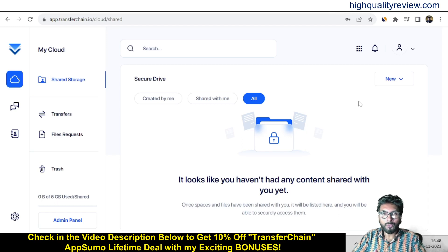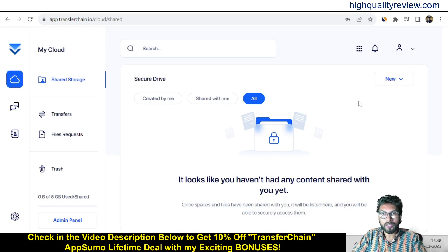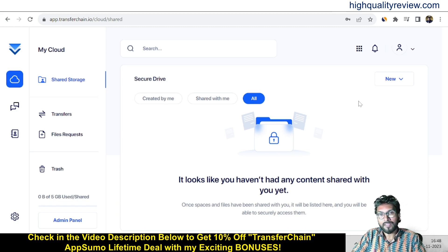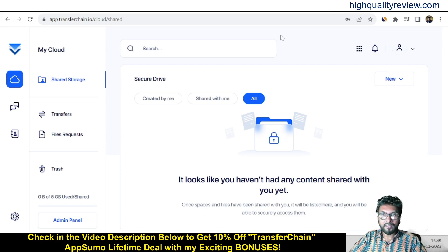Hello friends, welcome to my Transfer Chain review. Transfer Chain is a cloud storage solution that protects your data with blockchain, zero-knowledge encryption, and file splitting. With Transfer Chain, you get a decentralized cross-platform tool that combines storage, file transfer, and encrypted messaging on one interface. Now I am inside the simple dashboard of Transfer Chain.